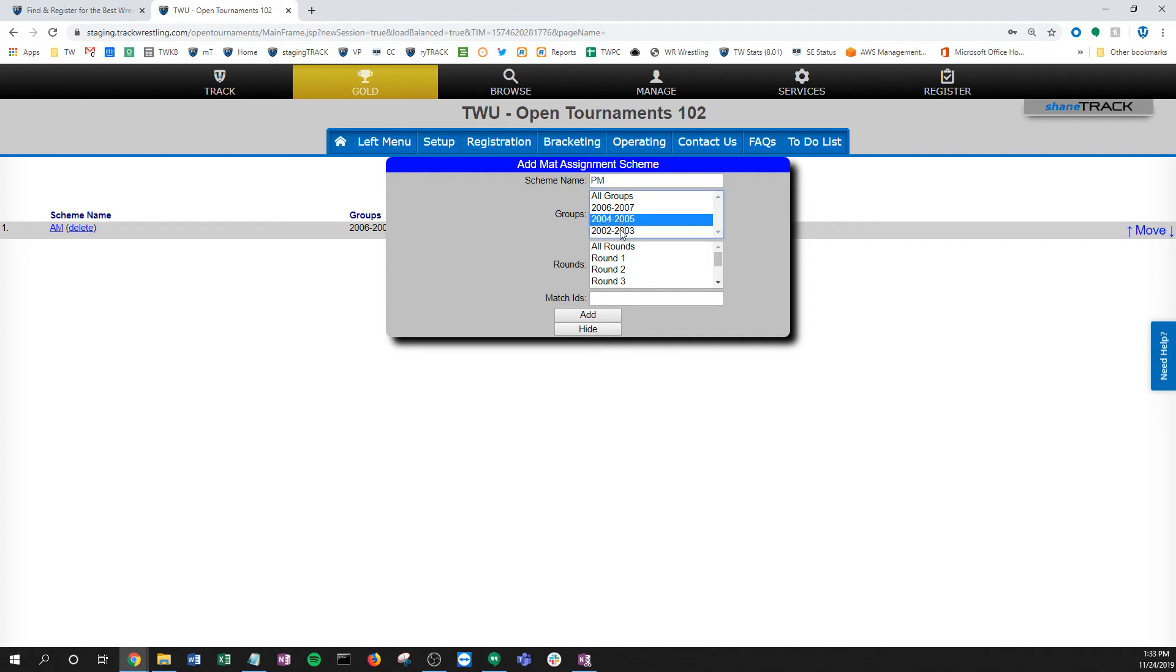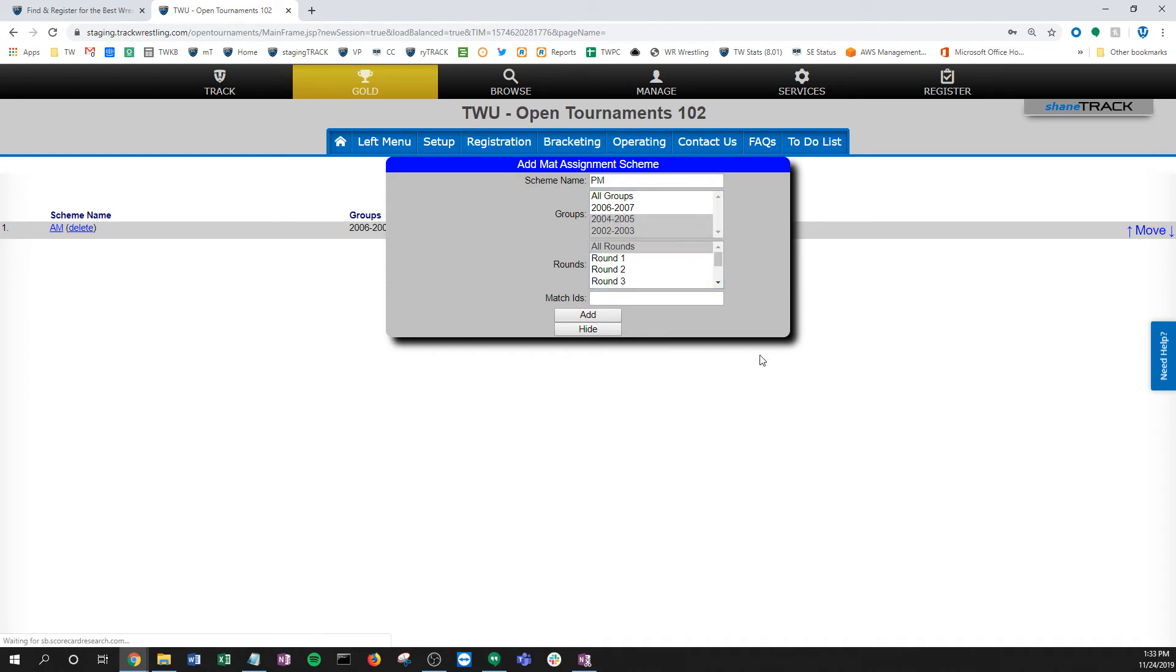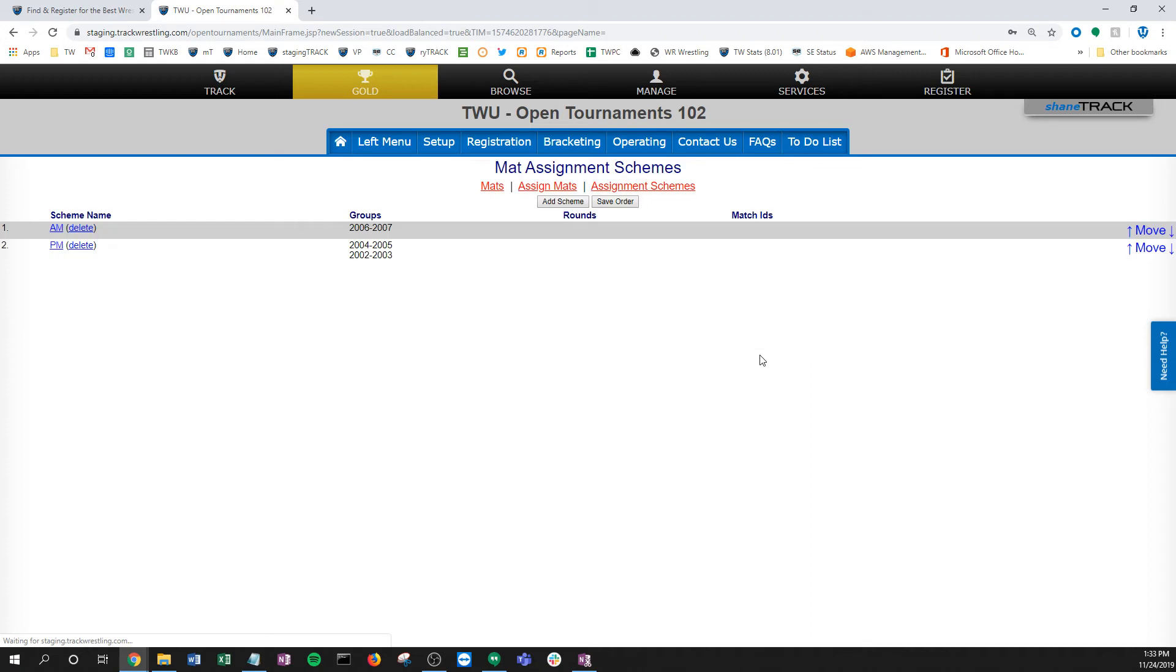Then in the afternoon, I'll call this PM. Now I'm going to pick these other two—I just used my control key to highlight the other two groups—click all rounds, not going to worry about match IDs, and I click add. Now I have these two different schemes. I'll load this scheme in the morning, load this scheme in the afternoon.